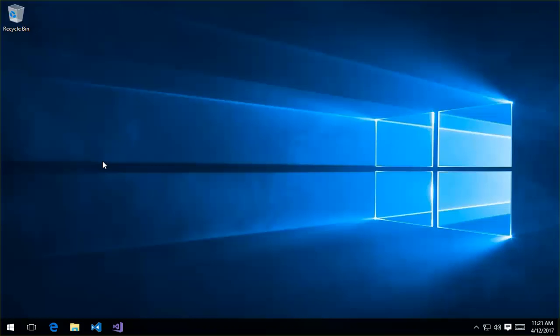One thing I want to explain before we go forward is that the same functionality that I'm going to show here on Windows will work the exact same way as it will on Mac OS and Linux using the TEE CLC.